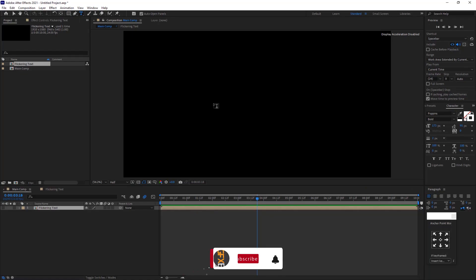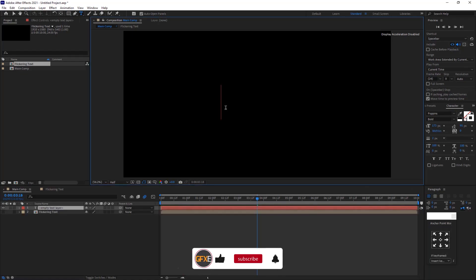In the second technique create new text and make fill on.